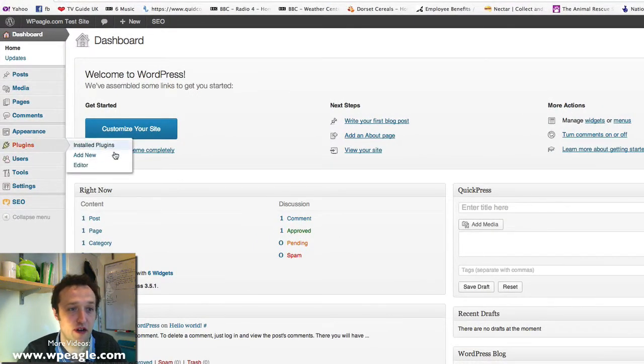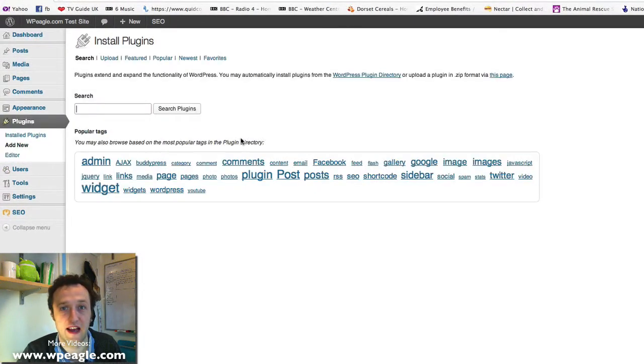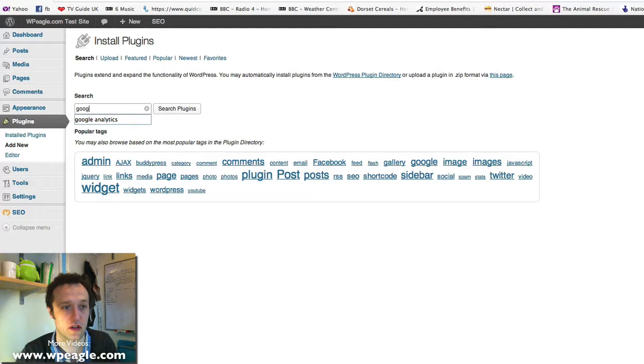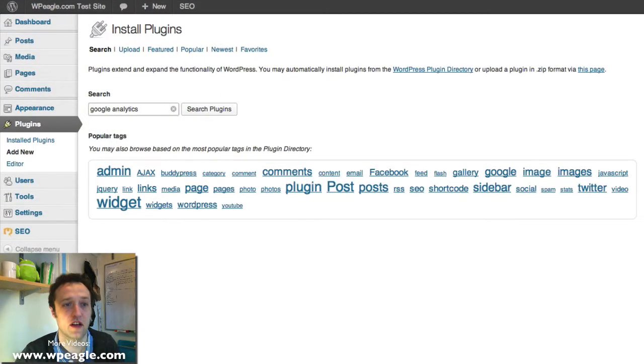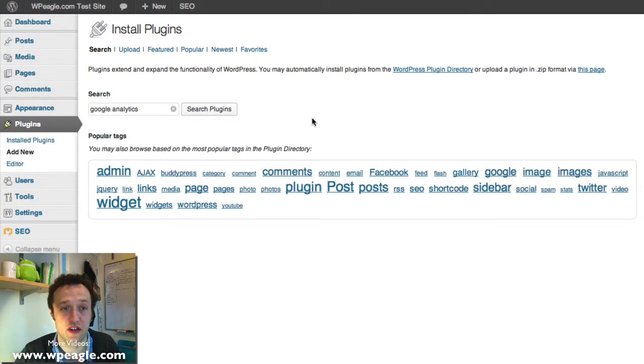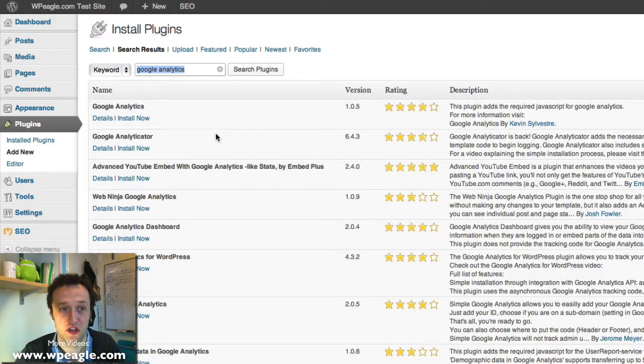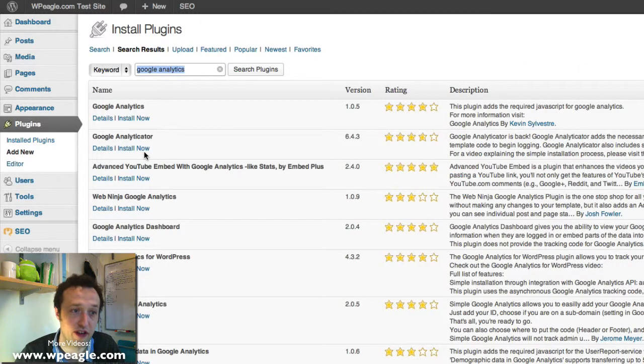So if you go to plugins and then click add new, if you do a search for Google Analytics you'll find loads of different plugins that should help you achieve what you're looking to achieve. My favorite is Google Analyticator.